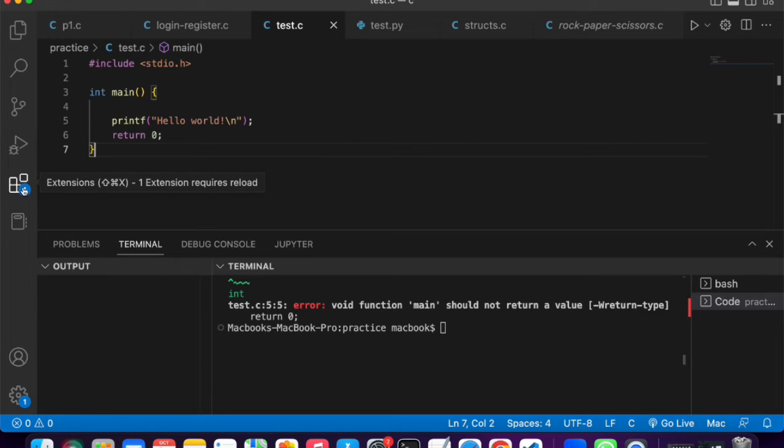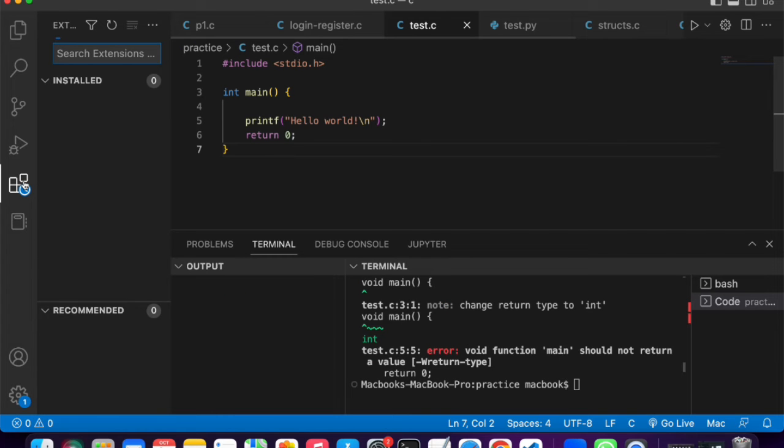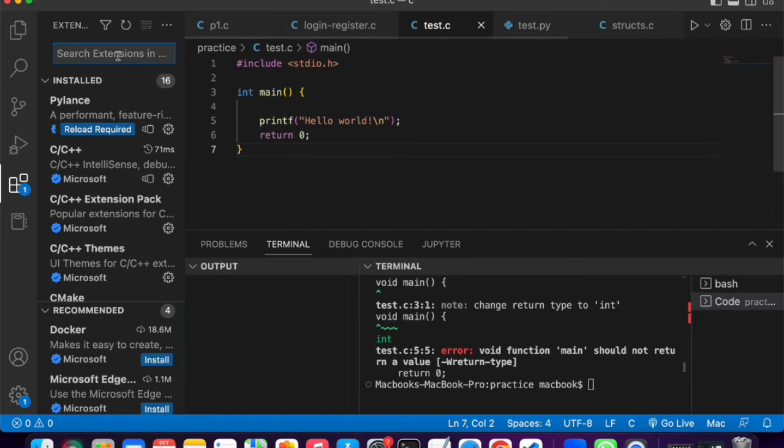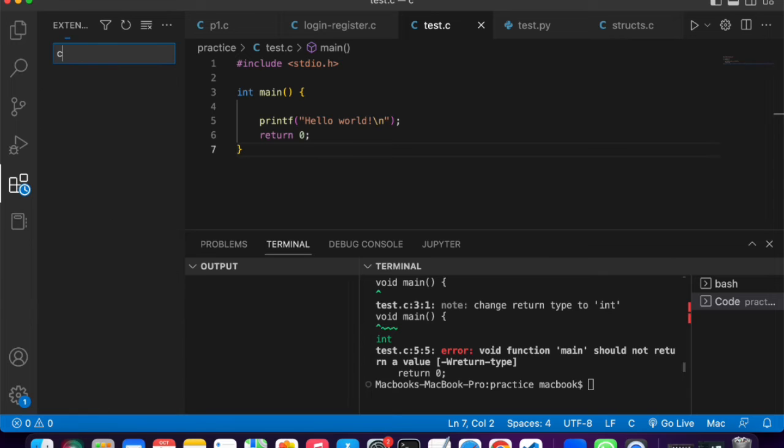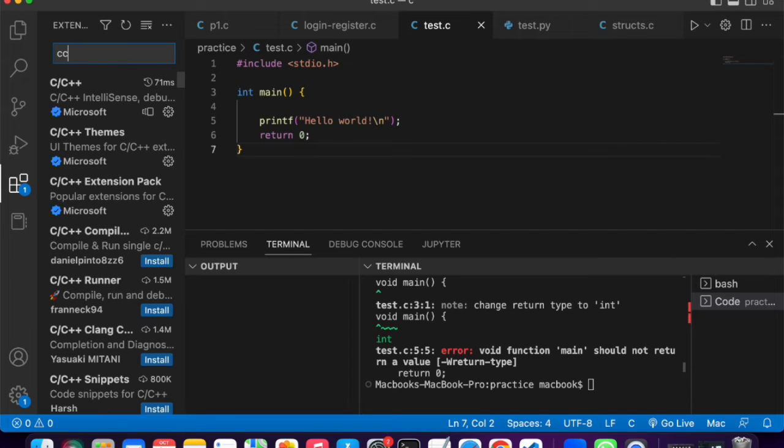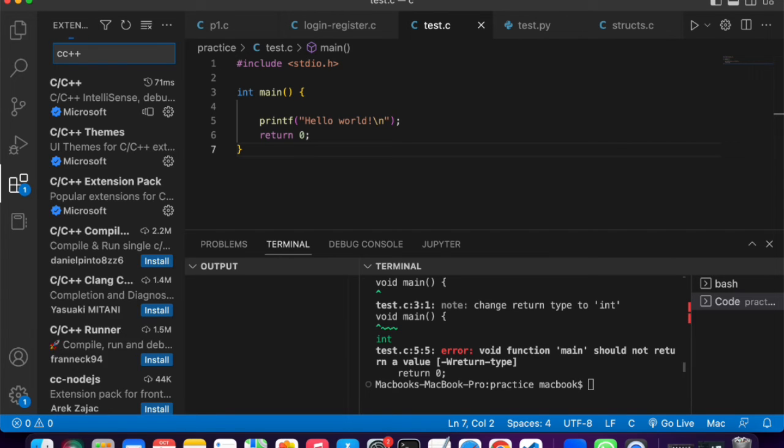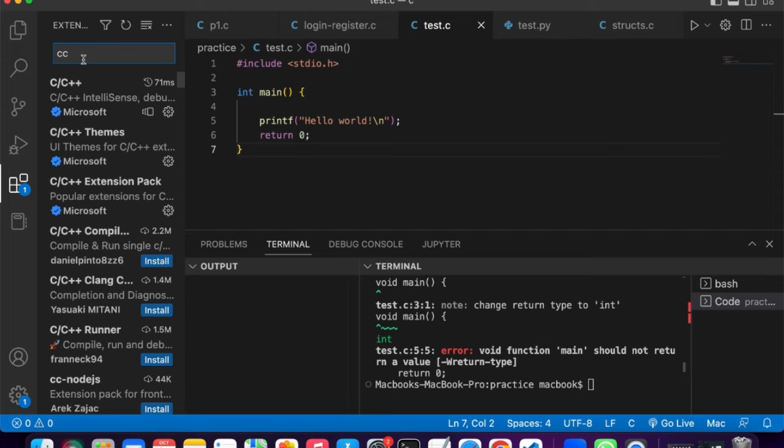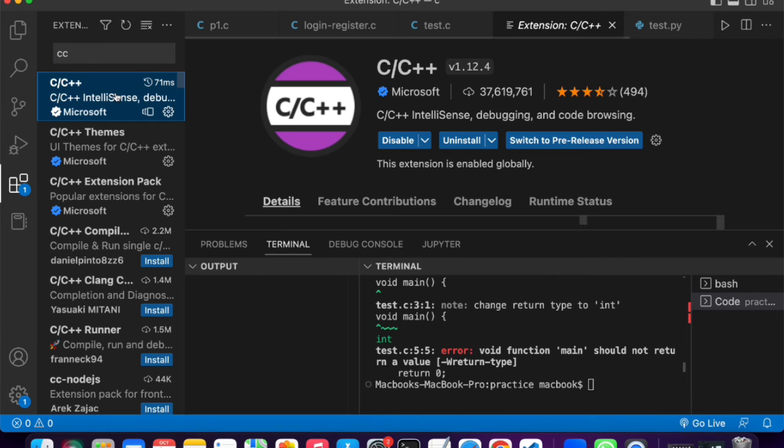Click it, and we're going to need to install two extensions. The first extension is the C and C++ extension. Just type CC, and it should bring out this extension, the one by Microsoft.